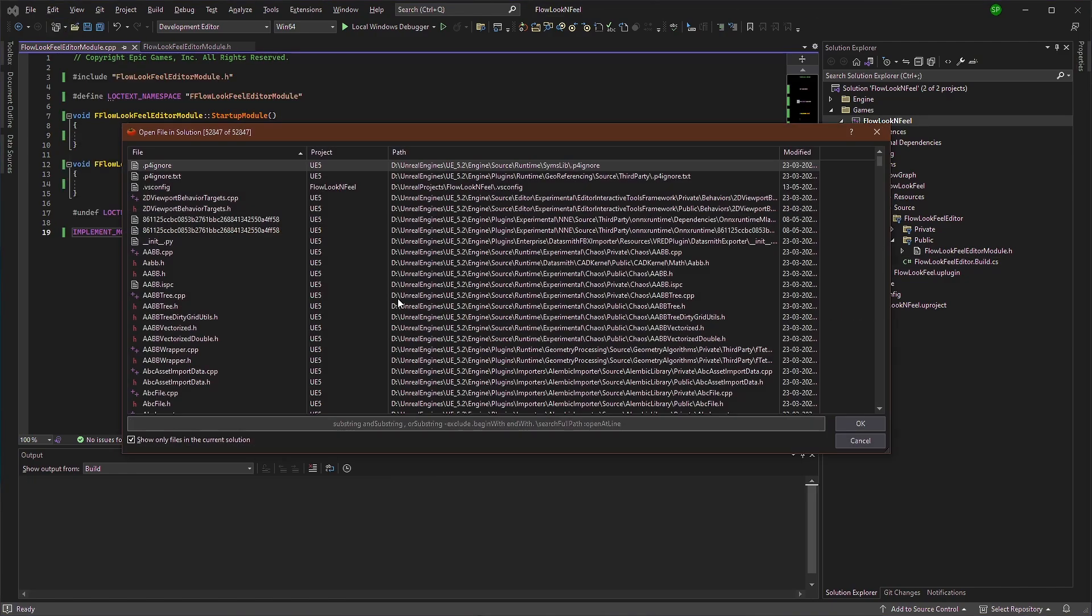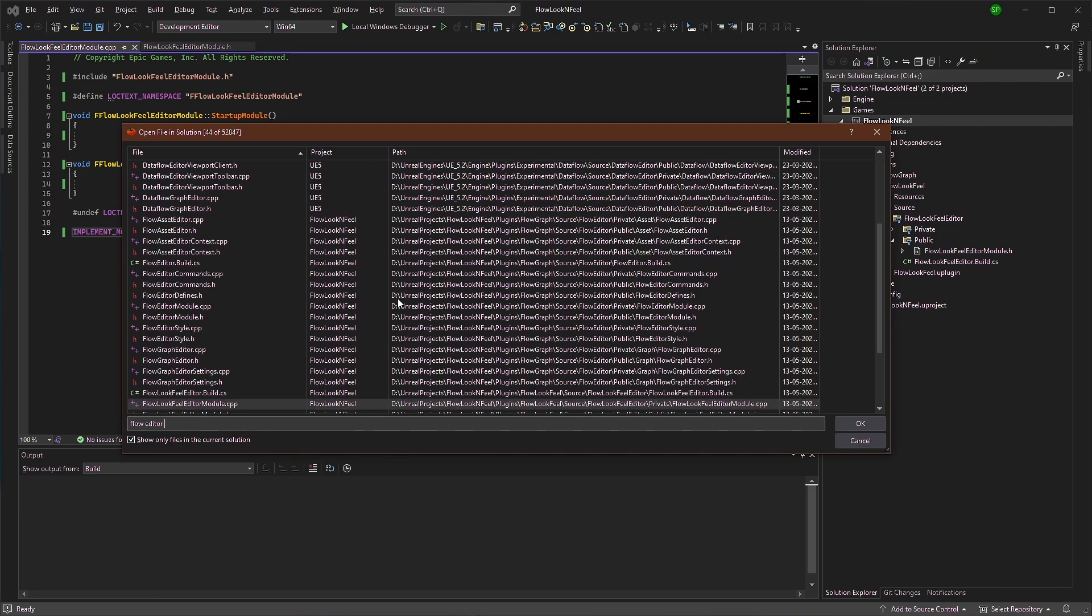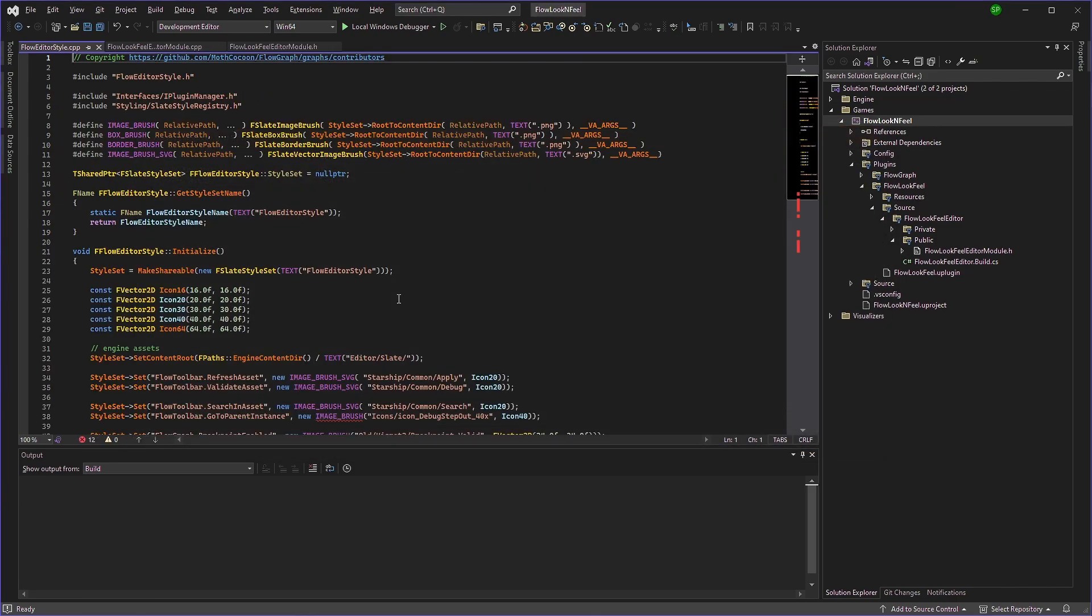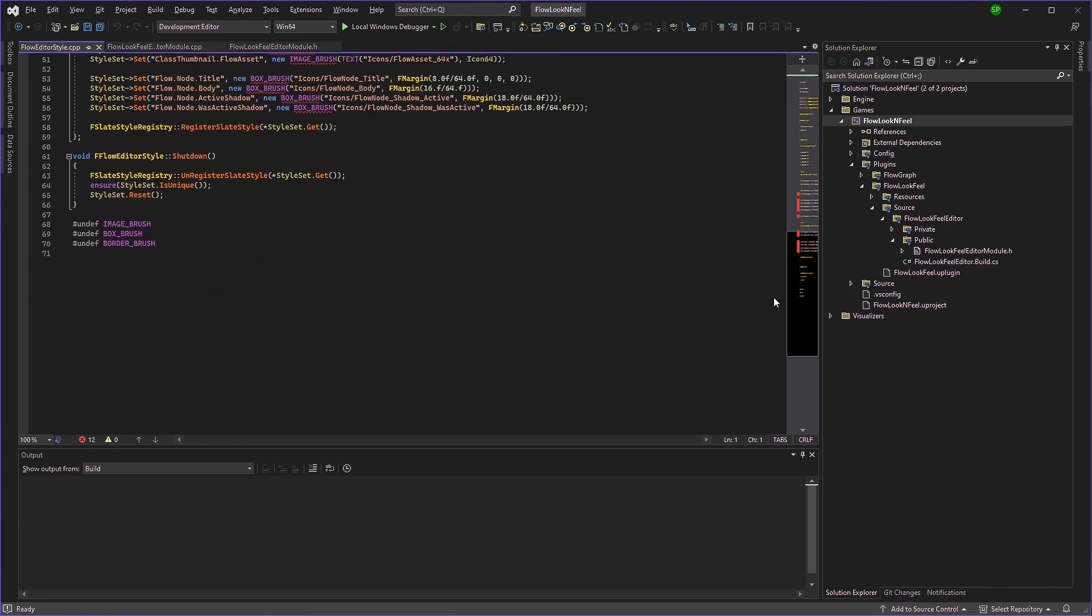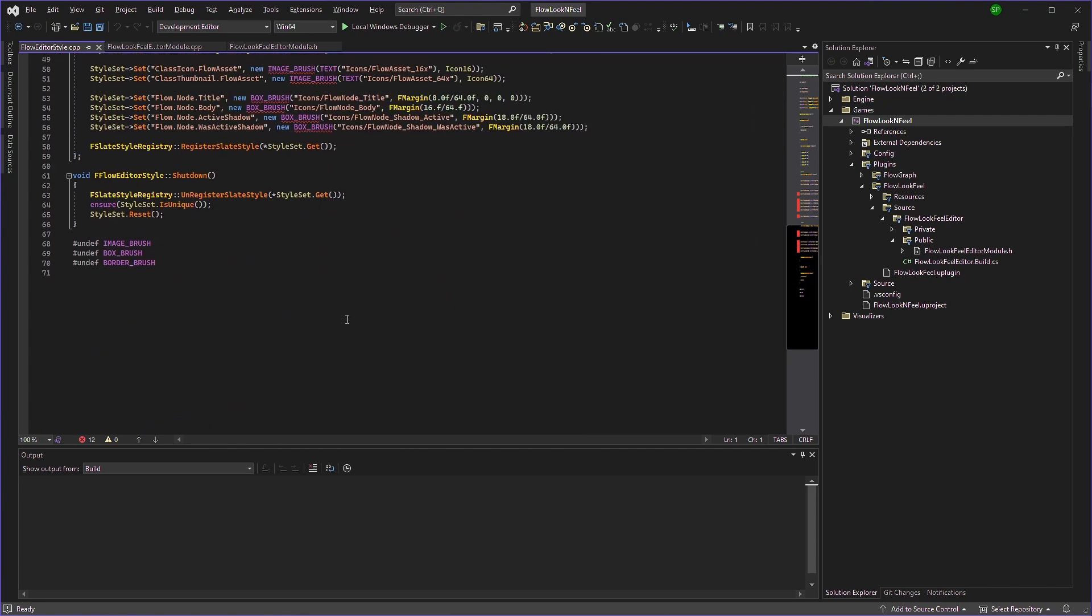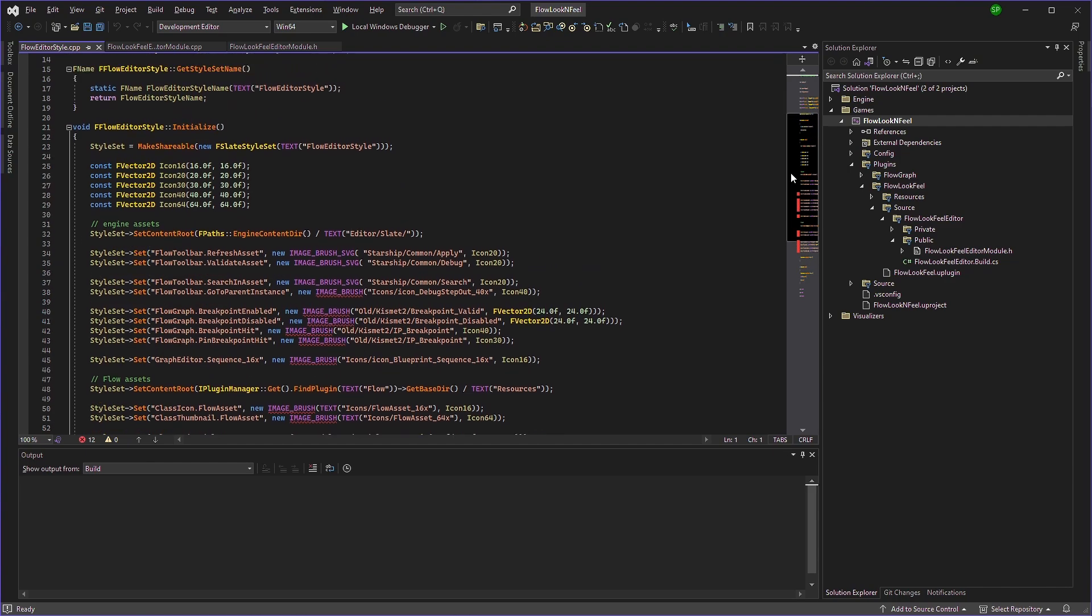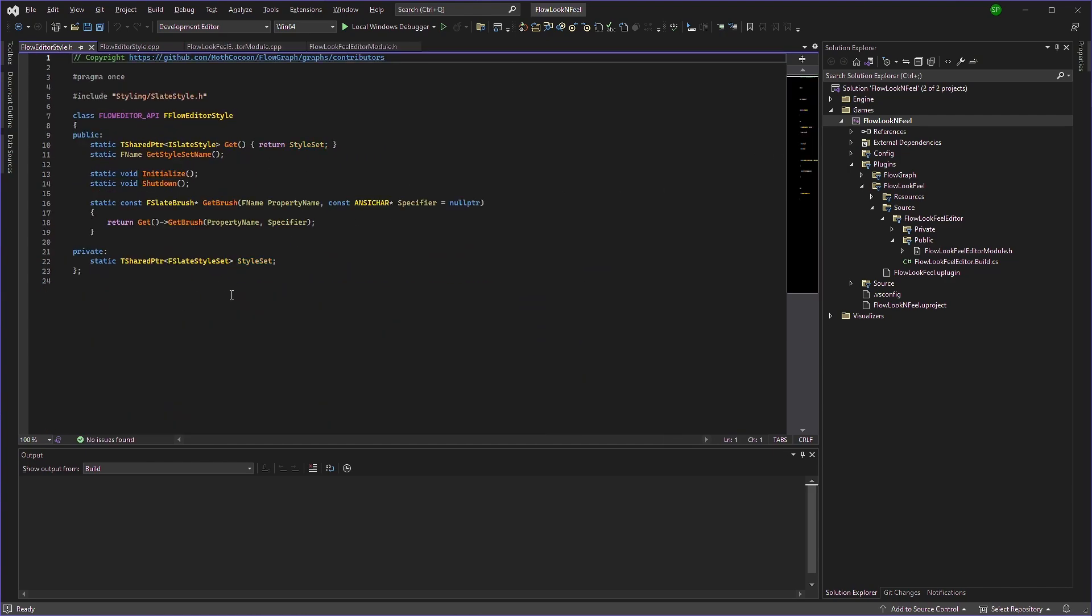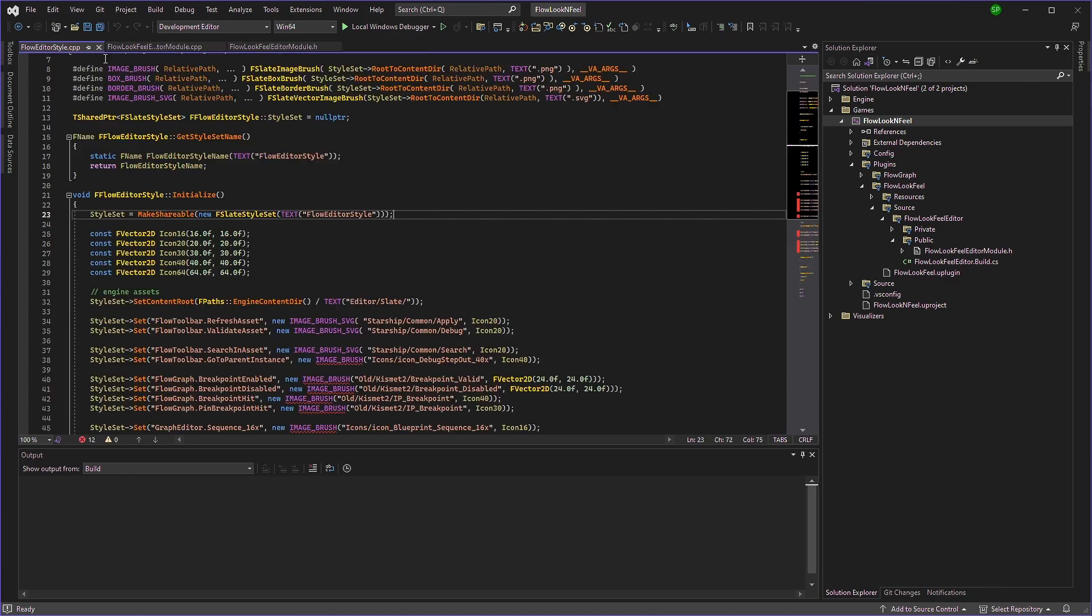If we open flow editor style dot cpp, we can see how it's initialized right here. So we'll use a little bit of a different approach. So what we're going to do is if we look at the header file, we can see there is a style set that he already defined it, which you can get using the get function. So we'll use this function right here.